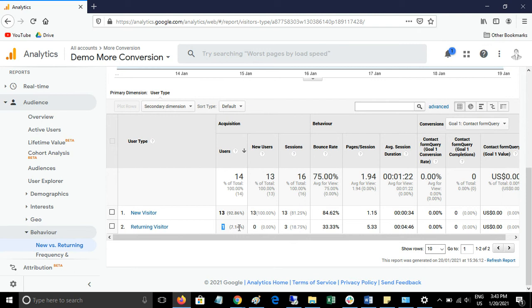If you improve this metric — for example, if returning visitors increase — that means people are liking your website and revisiting it again and again. This metric helps you measure your website quality. You can also see bounce rate, pages per session, and conversions from this report.